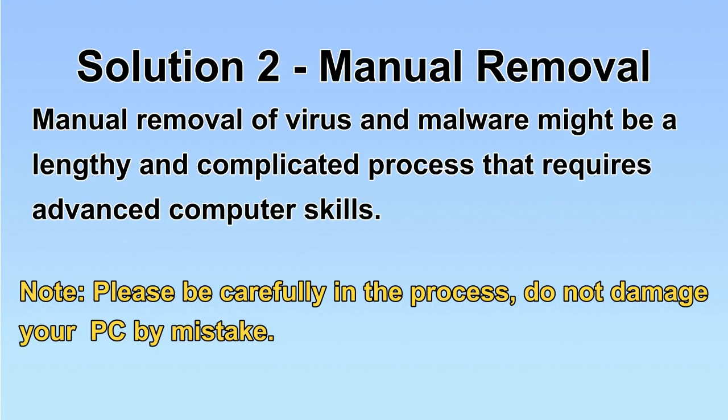Next, I will show you the manual removal. The process might require advanced computer skills. If you are not familiar with it, please choose the automatic removal. Let's begin.